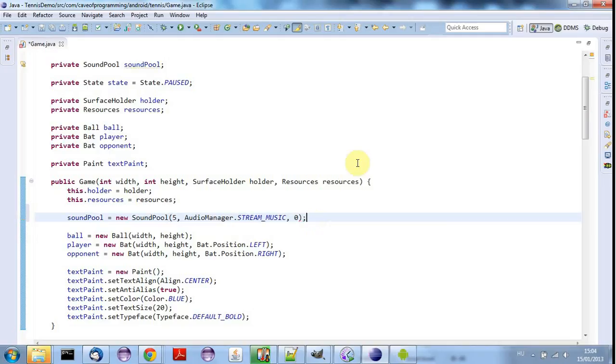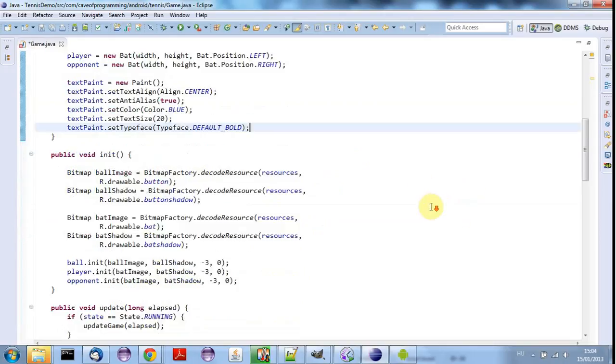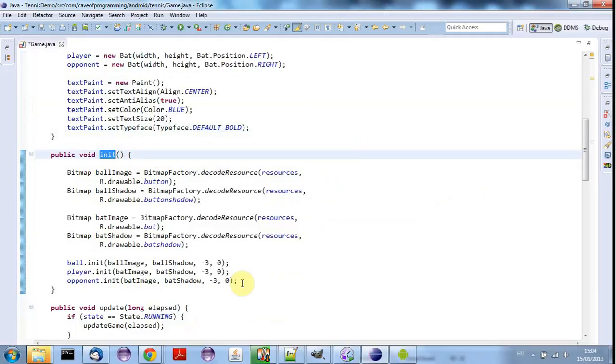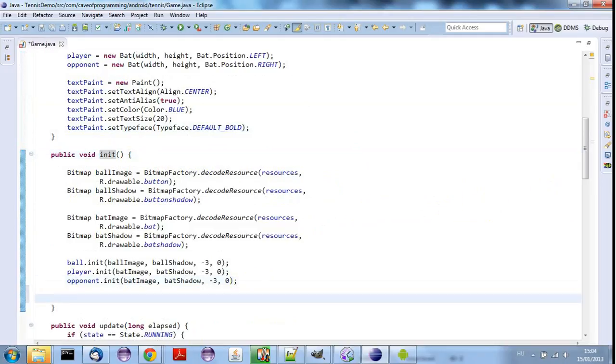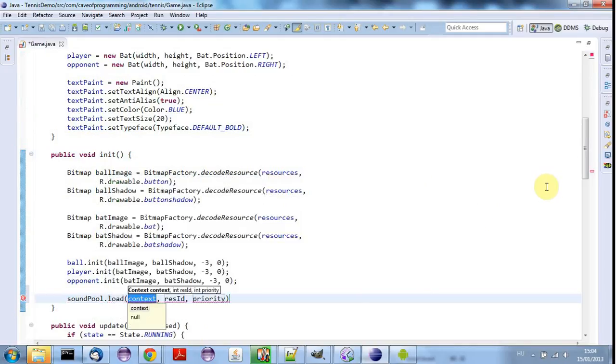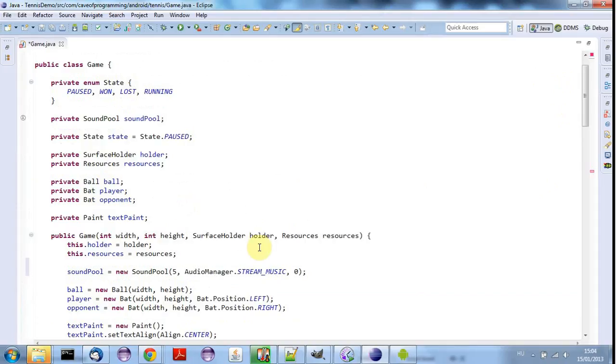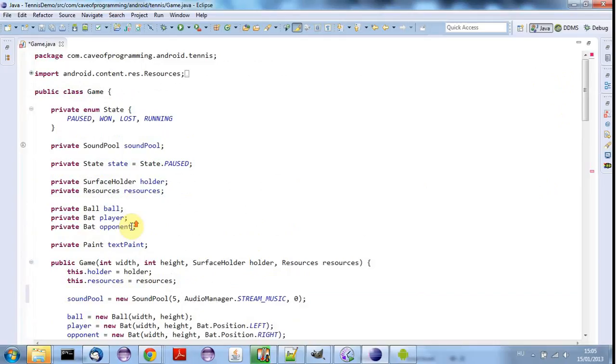So we've got our sound pool that can manage and play a pool of sounds. Now we can load a sound and play it. So let's go down here and maybe in init just for the moment, I will play a kind of start sound. So let's say soundPool.load. And we need to pass in the context. And I think I have that here, hopefully. Maybe I don't have the context here.